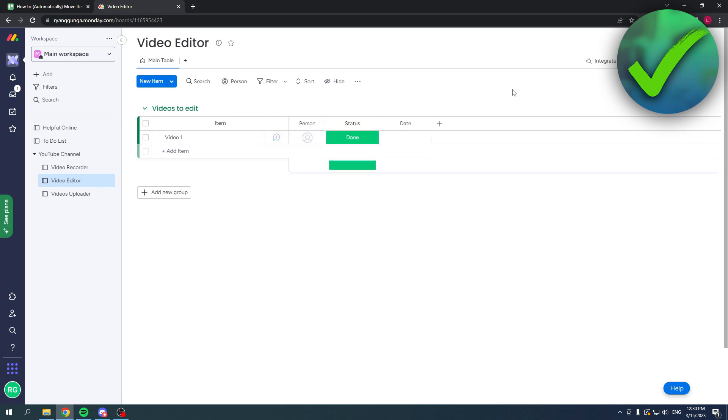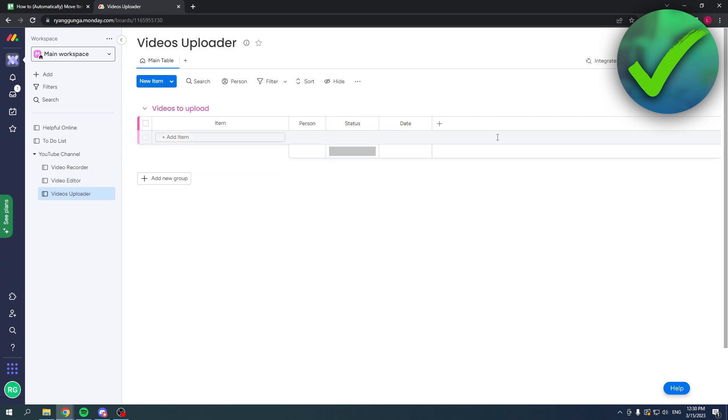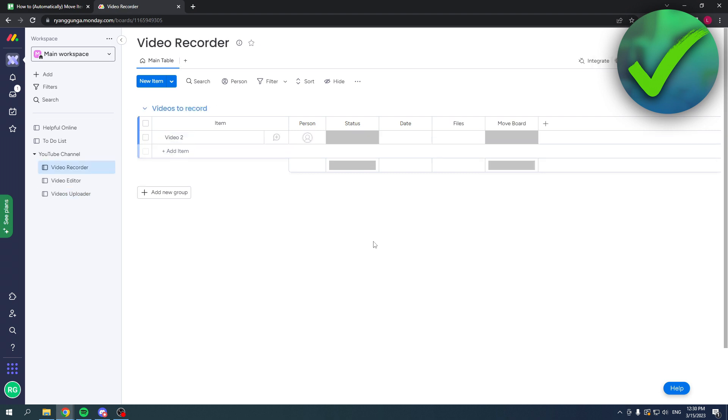That is actually all there is to it. Now I can add the same automation to this board so it will be moved to the video uploader, which is super nice. That's about it. I hope this video helped you out. Let me know in the comments if it did, and I will see you in the next video.